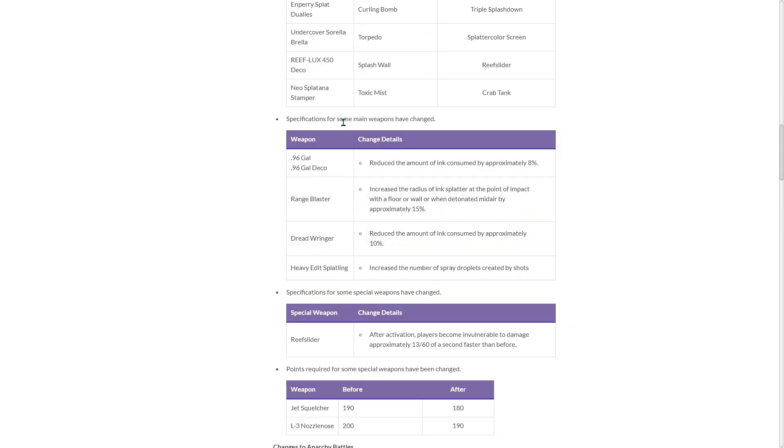Specifications for some main weapons have been changed. That's the 96 Gal, Range Blaster, Dread Ringer, and Heavy Edit Splatling. So 96 Gal reduced the amount of ink consumed by approximately 8%. So they buffed its ink consumption.